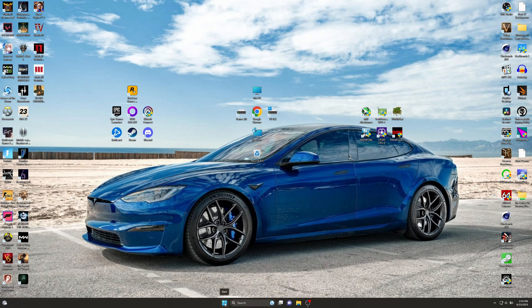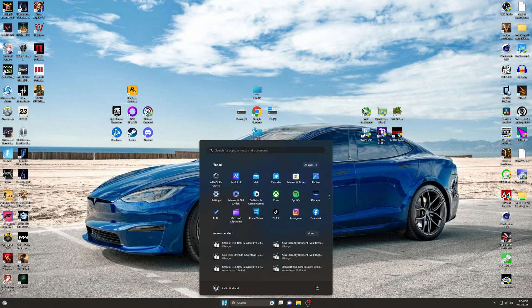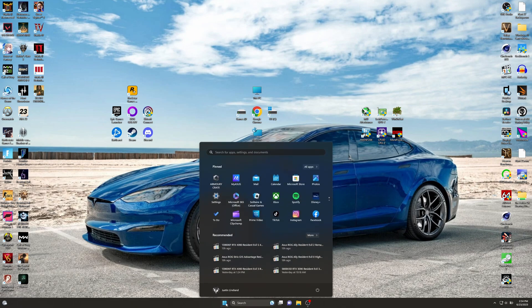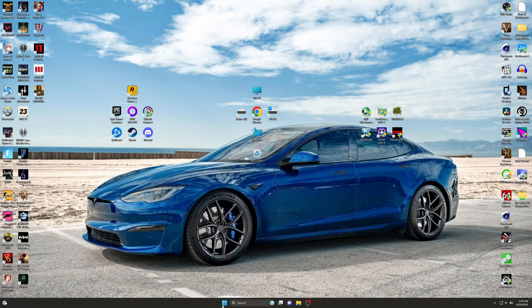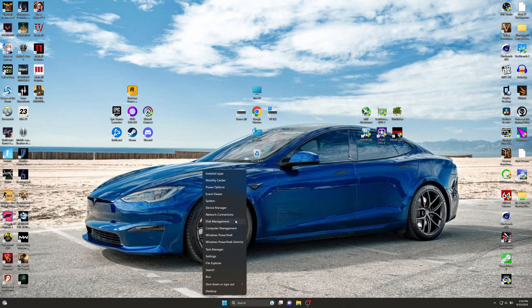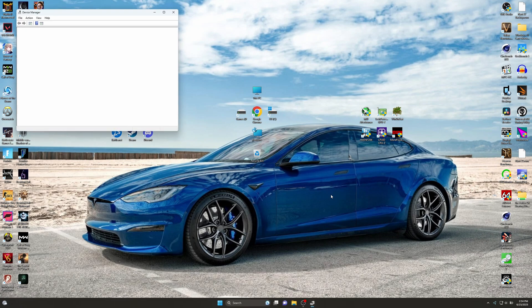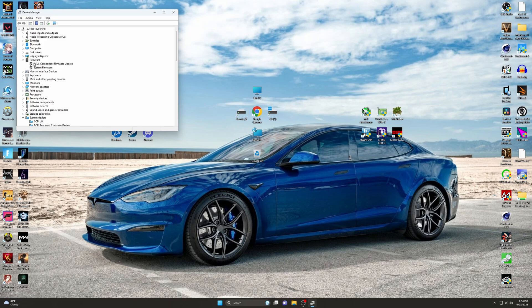So what you're going to want to do is right-click on Start and go to Device Manager. Then scroll until you see Firmware, which is right here, and go ahead and disable both of these.